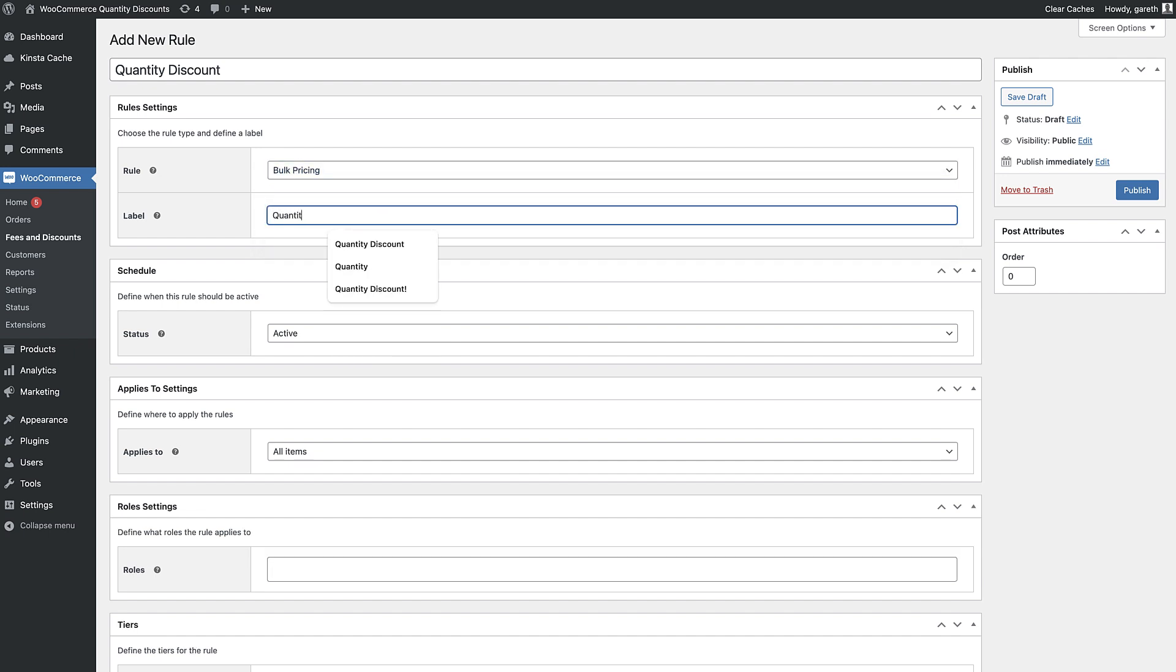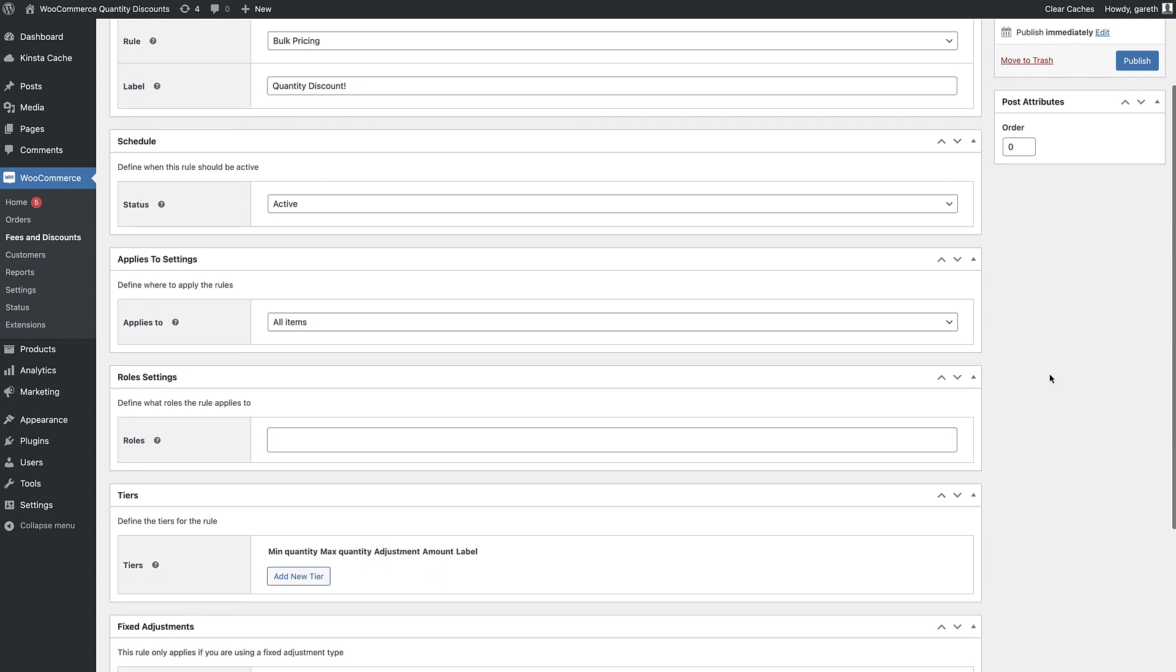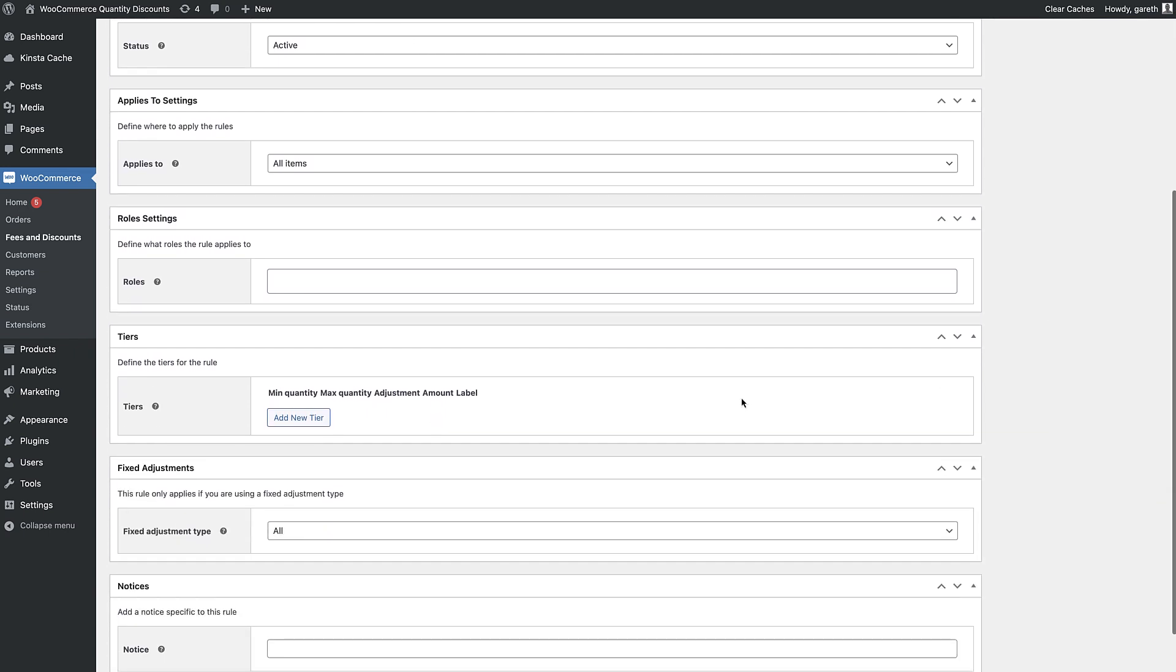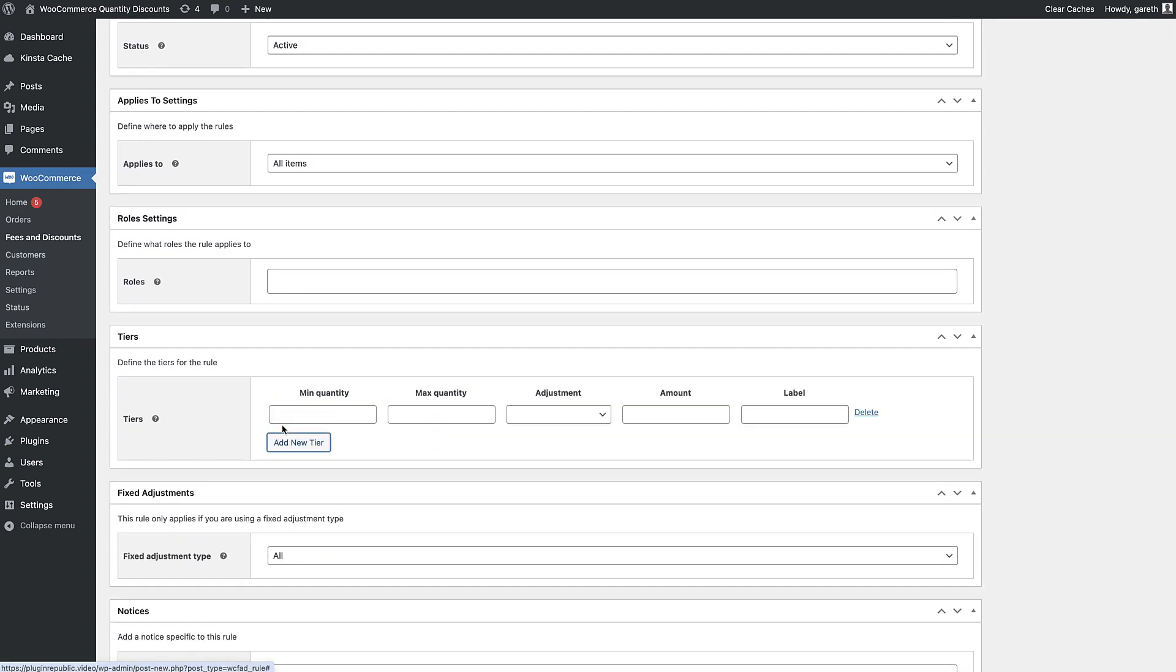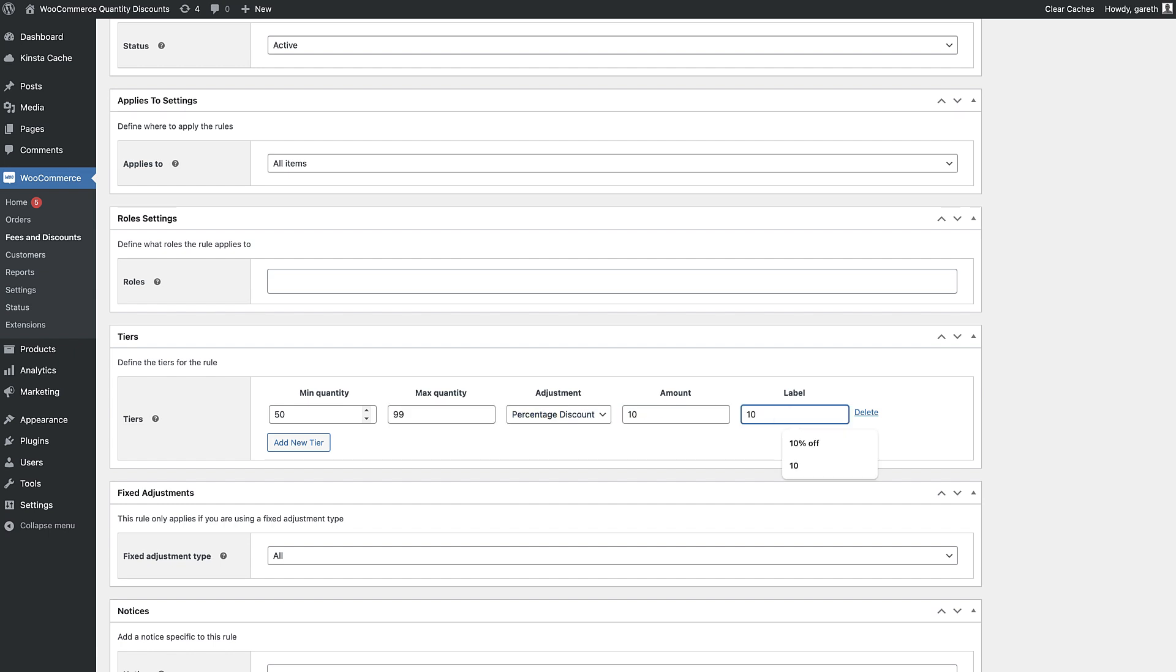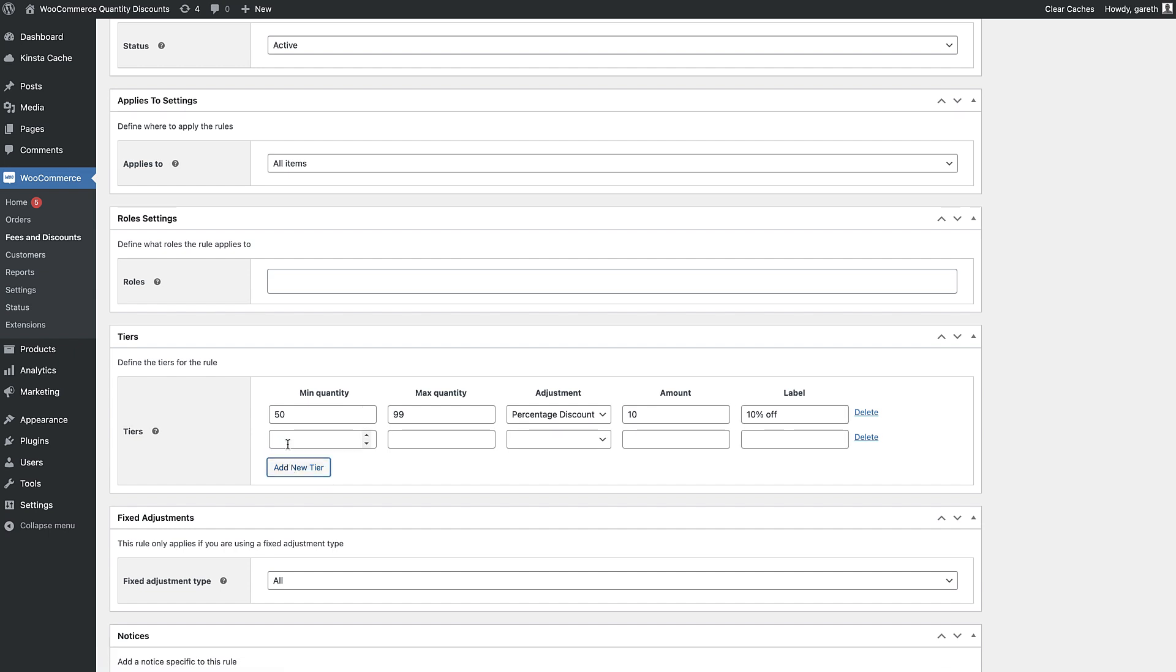Add a title - this will only appear in the back end. Set the rule type to bulk pricing, then set different levels for your discounts. For example, for 50 items or over there's a 10% discount, for 100 items or over there's a 20% discount.